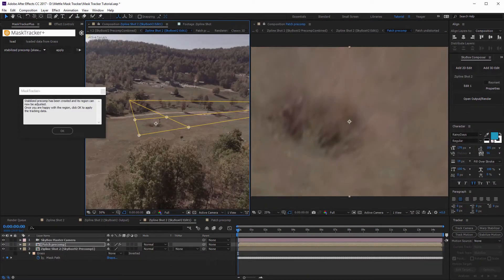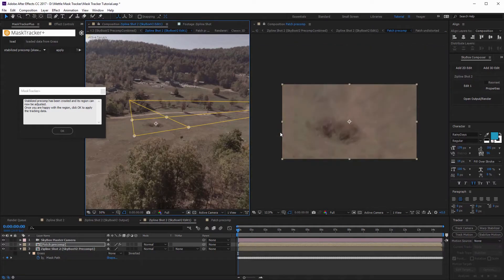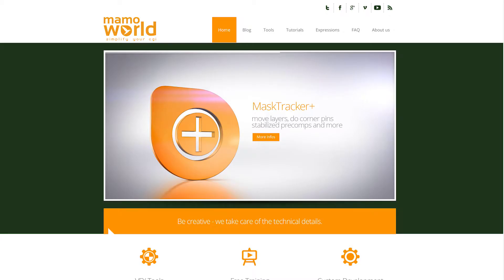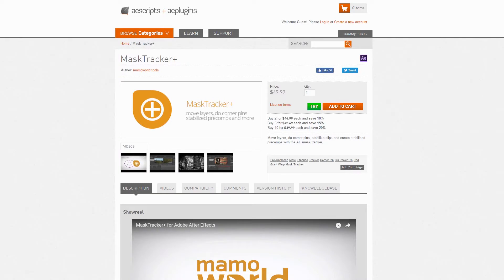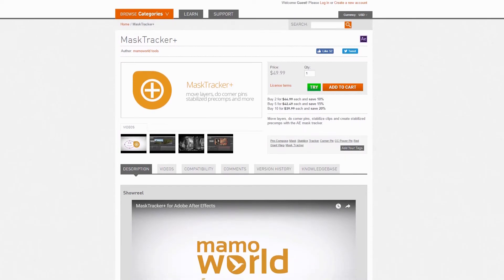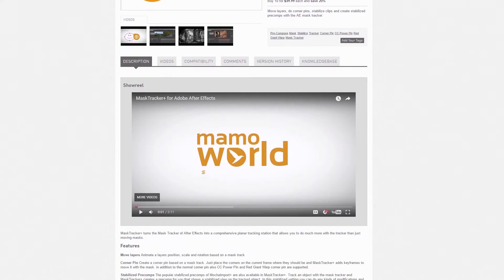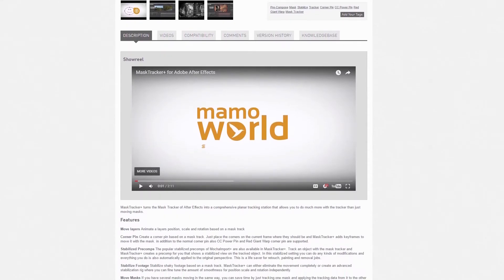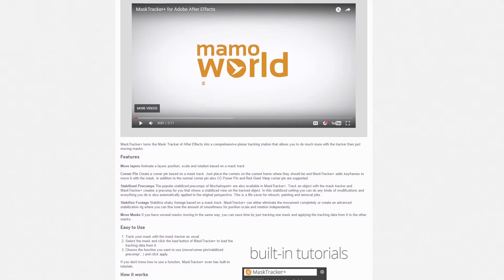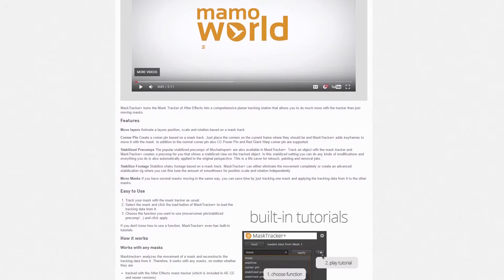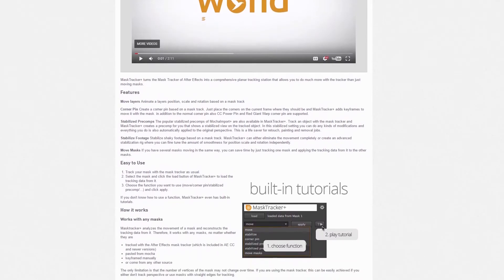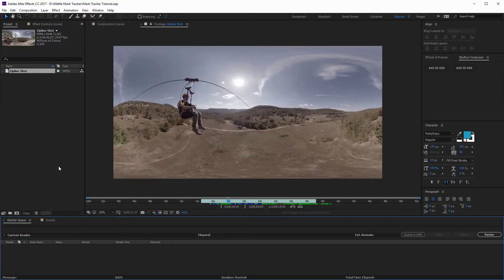Not only are we gonna be using Skybox Studio version two, we're also gonna be using a script from Mammoworld called Mask Tracker Plus. You can purchase this from aescripts.com. It's a really good script for mask tracking and replacing things on shots, and we're actually gonna be using it for our 360-degree shots today with this technique. Alright, so with that being said, let's go ahead and get started.